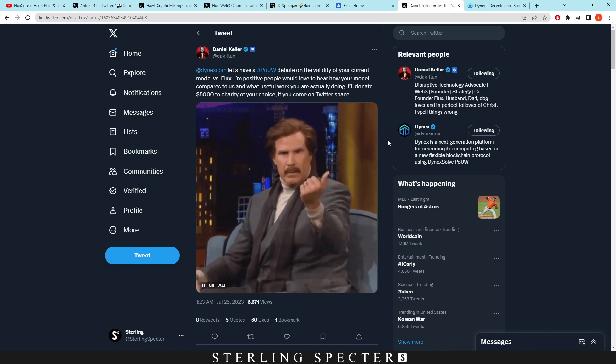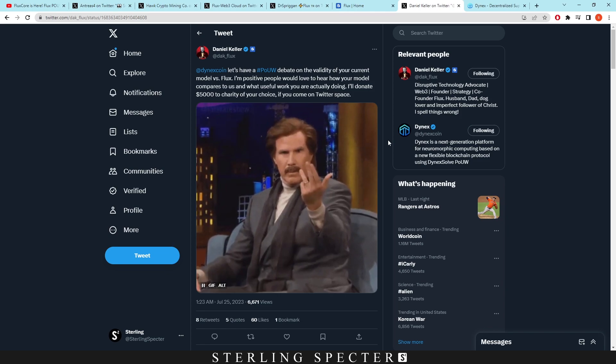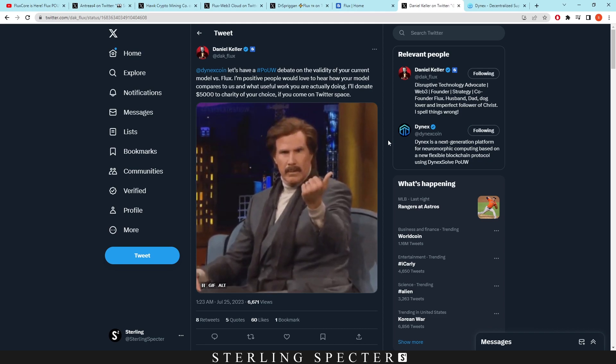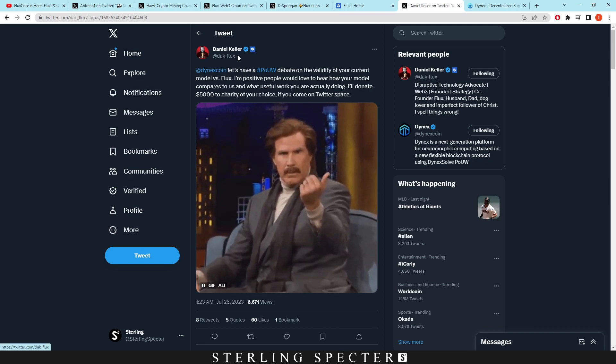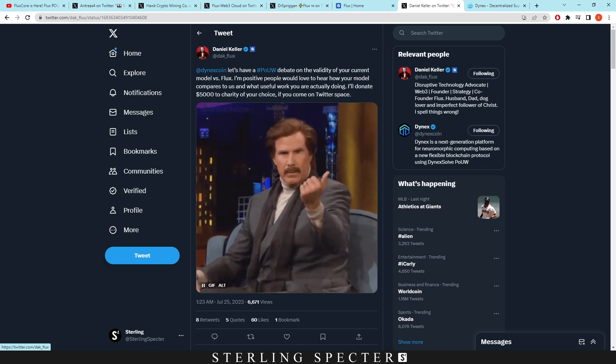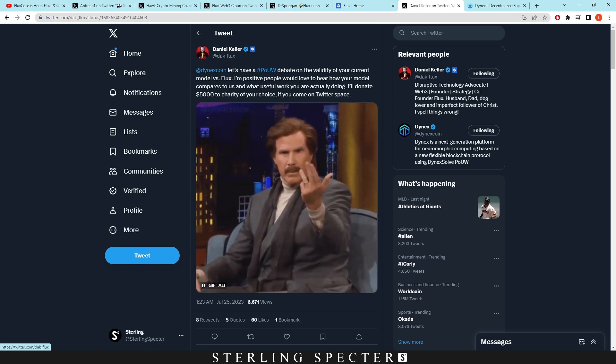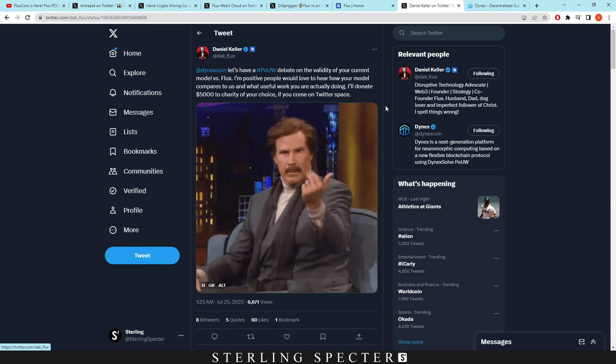And then lastly I want to talk about the video that I possibly will be making where it's Dynex versus Flux proof of useful work. We know that these two coins are going to be proof of useful work. Dynex already has their own one, Flux hasn't actually come on to proof of useful work yet. Daniel Keller of Flux said: 'Dynex coin, let's have a proof of useful work debate on the validity of your current model versus Flux's. I'm positive people would love to hear how your model compares to us and what useful work you are actually doing. I'll donate $5,000 to charity of your choice if you come to a Twitter space.' So very different algorithms and very different jobs will be going to proof of useful work.